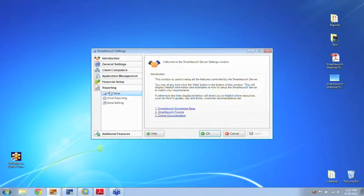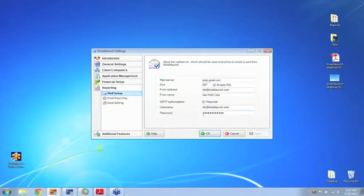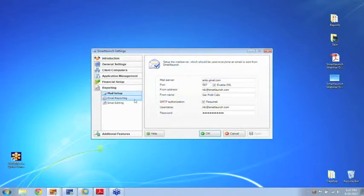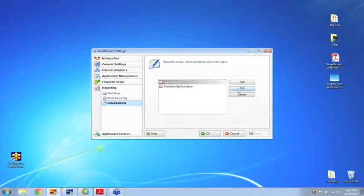Inside the reporting part of the server, I can set up the mail setup. This will allow you to send out emails directly from the server, and you can actually just use your Gmail account, any Gmail account.